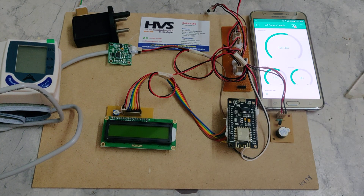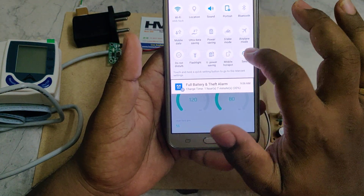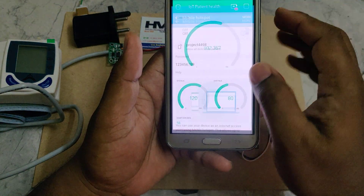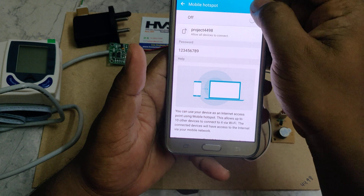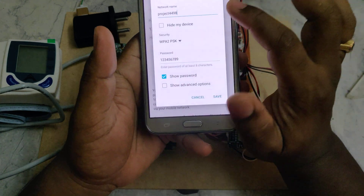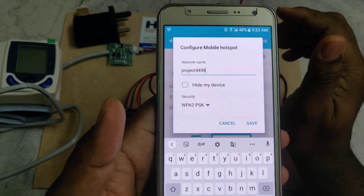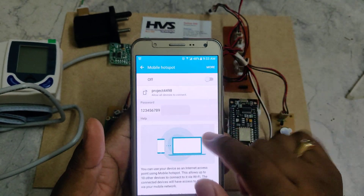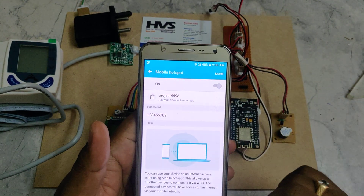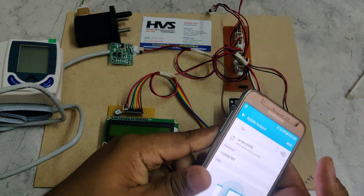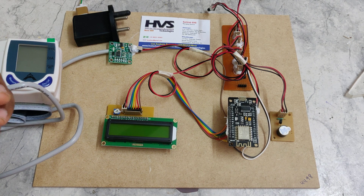Before switching on the kit, you need to enable your mobile phone hotspot. Go to your hotspot settings and turn on the hotspot. The hotspot name should be configured as 'project4449h' — all lowercase, no spaces — and the password should be '123456789'. After that, turn on the hotspot along with mobile data, which is very important. Then log in to the Blynk app with the given credentials.